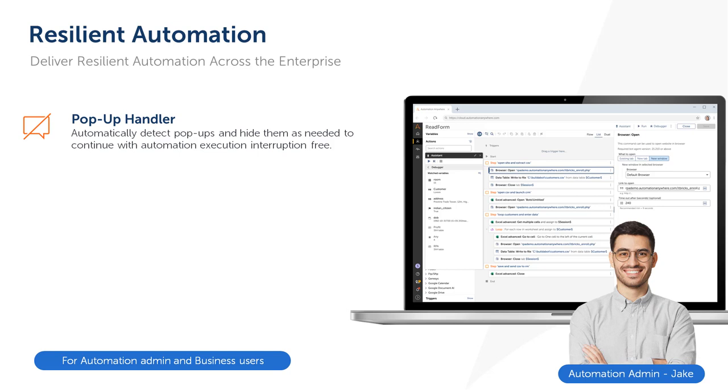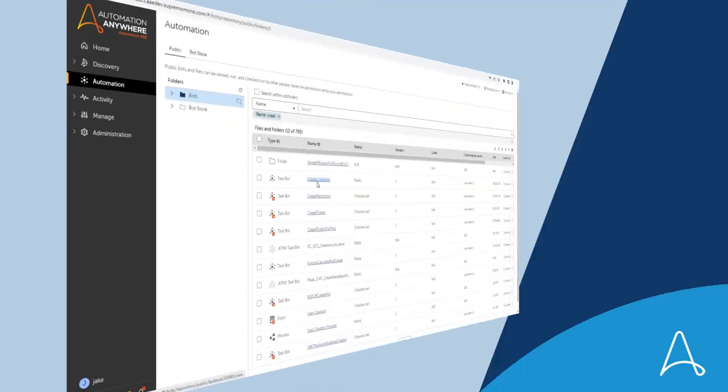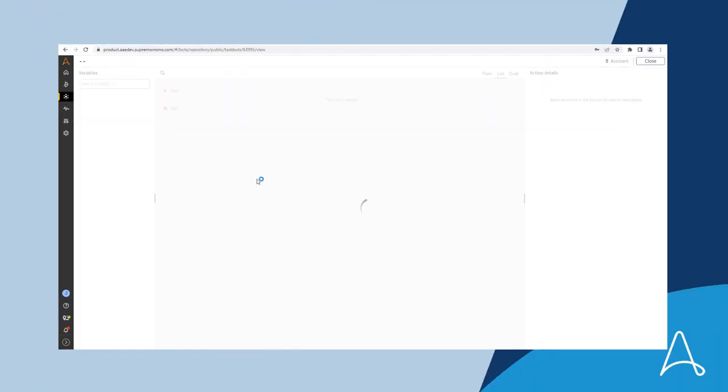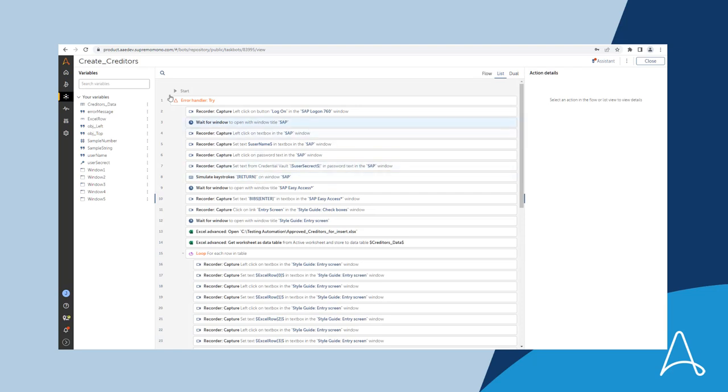Orion Motors works with multiple creditors and has created an automation that captures the creditors details from the invoice documents and enters them into their SAP application.